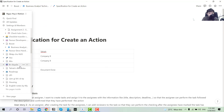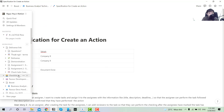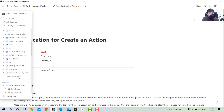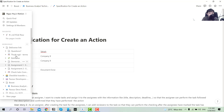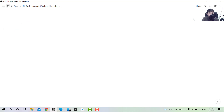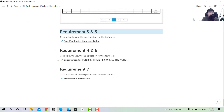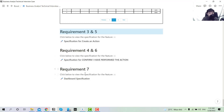For the next tutorial, I will go to requirements 4 and 6 — the specification for 'Confirm I Have Performed the Action' and the dashboard specification. These two will be combined because they're shorter and I don't have to explain everything in the same level of detail. So without further ado, bye — see you next time!